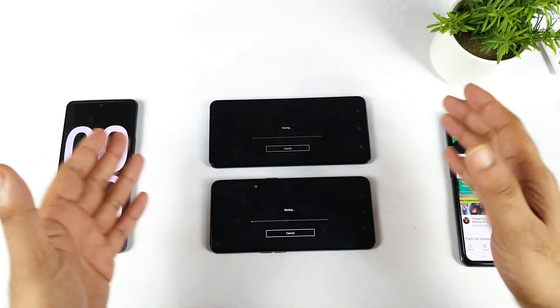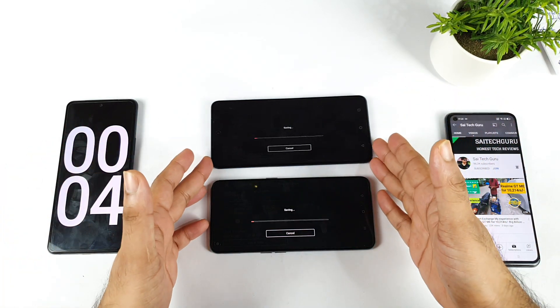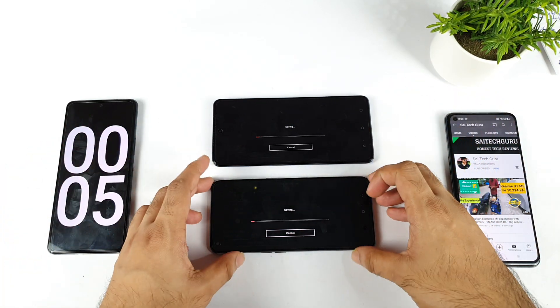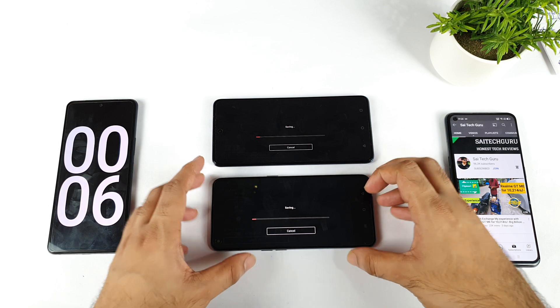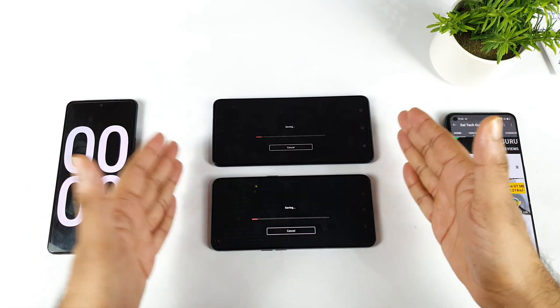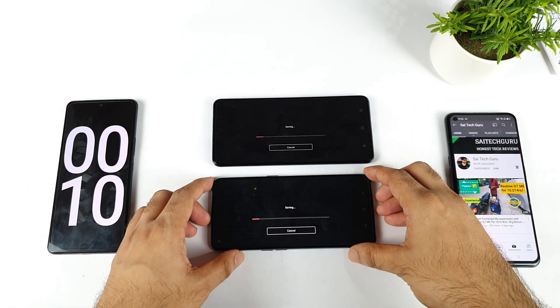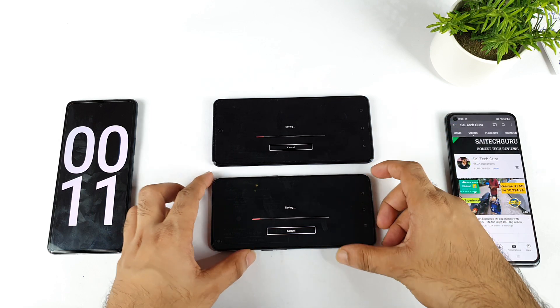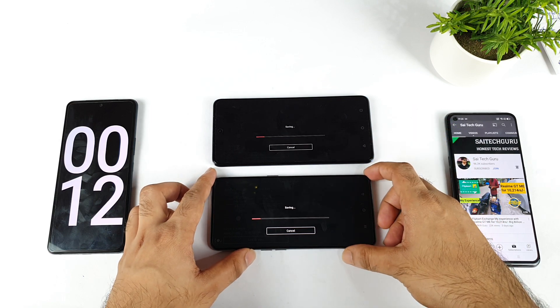Without using any kind of high performance mode — GT mode, nothing. There is no GT mode enabled and there is no monster mode enabled. So without using any kind of monster mode and GT mode.